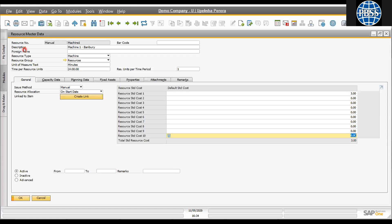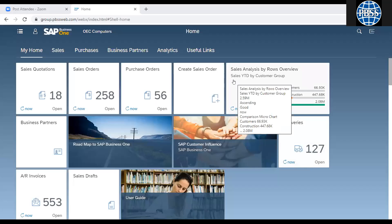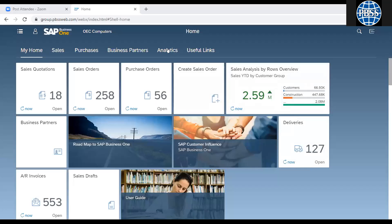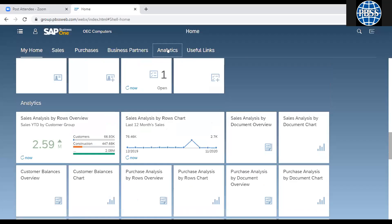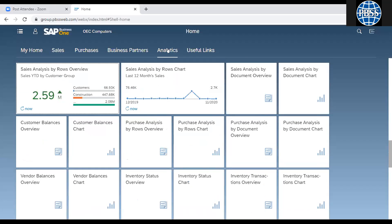Before moving to the next master, we'll show the web client because there are questions from SQL version users about what graphical information is available. This is the SAP Business One web client — a web-based portal. In the web client, the analytical tool is available. You can go to analytics, and it's available for both SQL and HANA products. In analytics, you can go to the company overview tab.